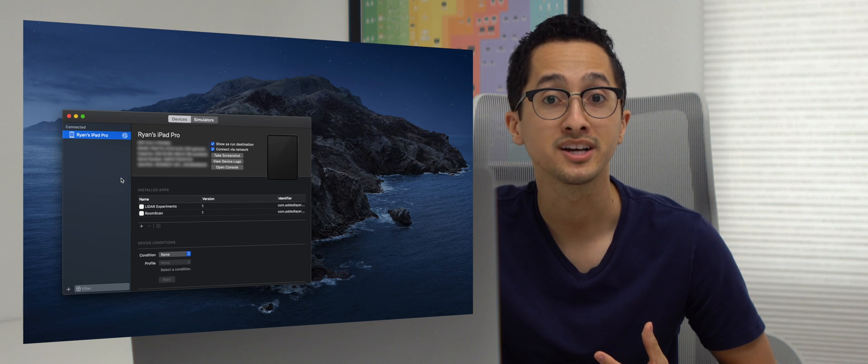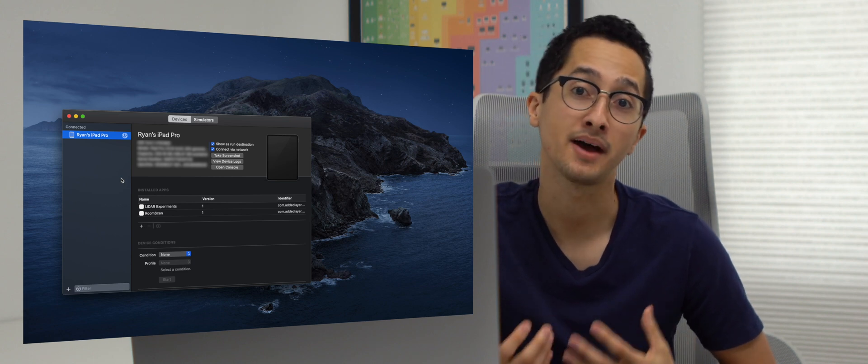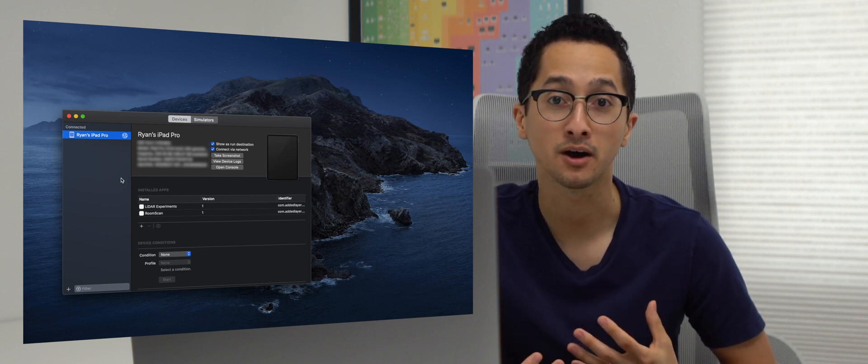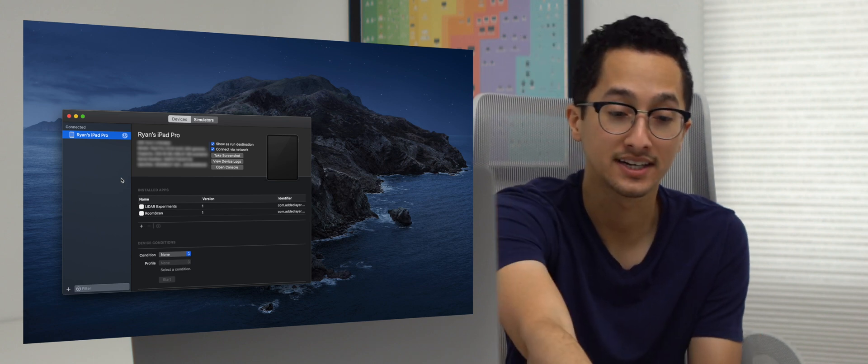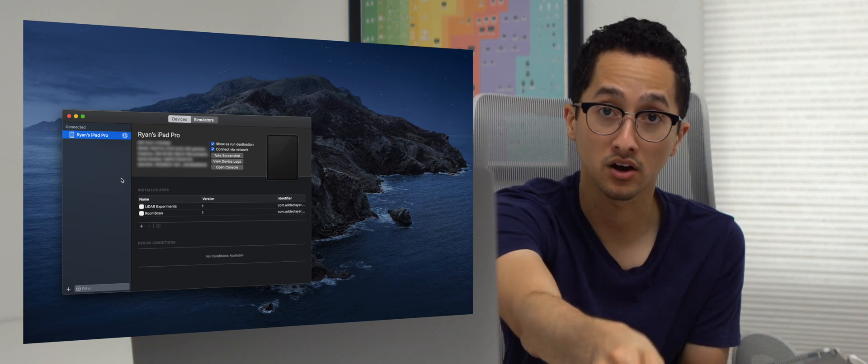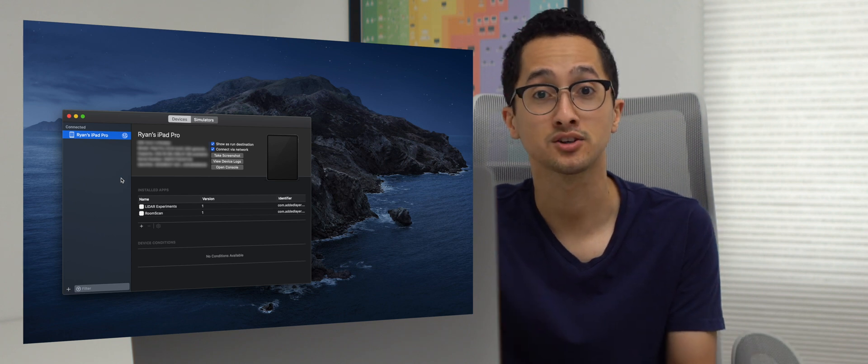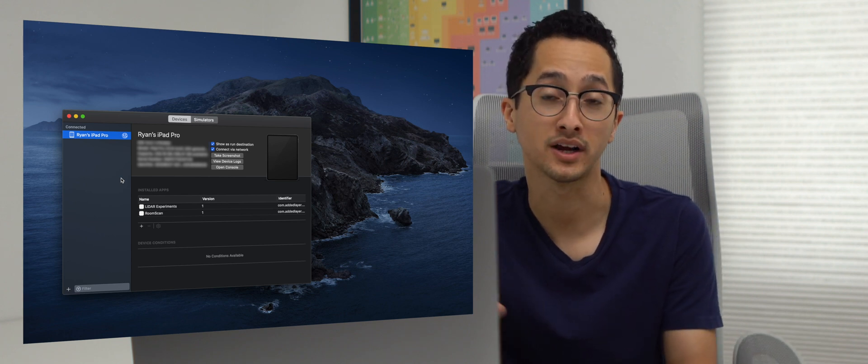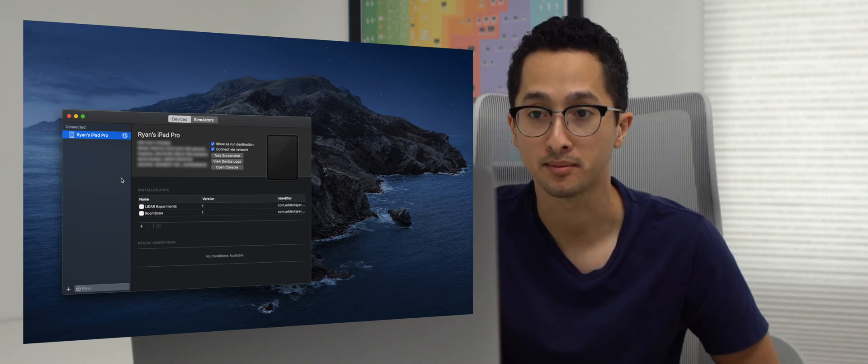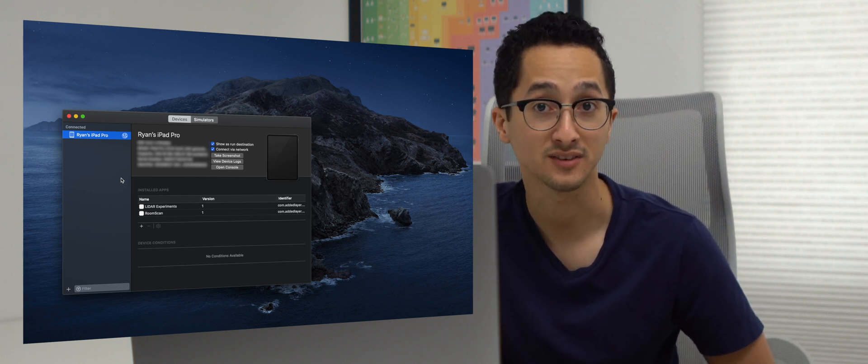For this to work, make sure your iPad and Mac are in the same network. We can now unplug our iPad, and we see that Xcode continues to recognize our iPad Pro under Devices.